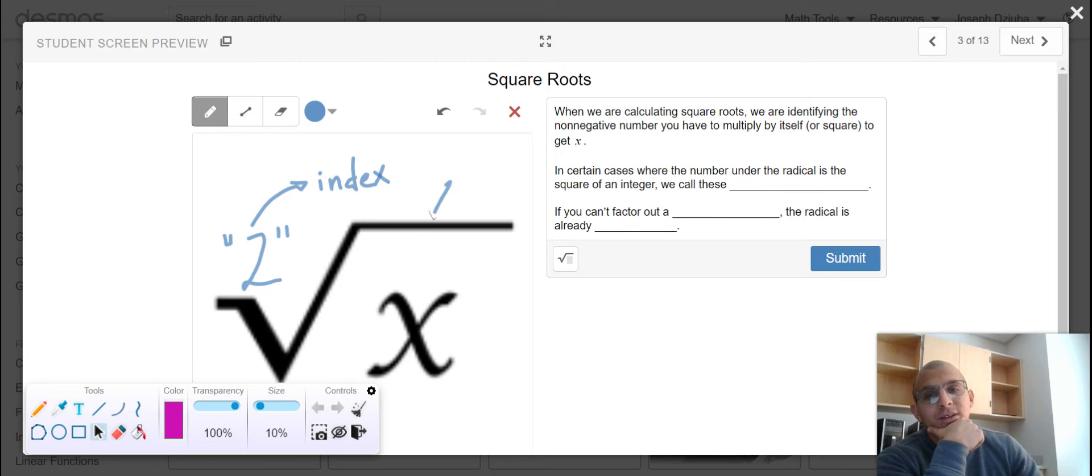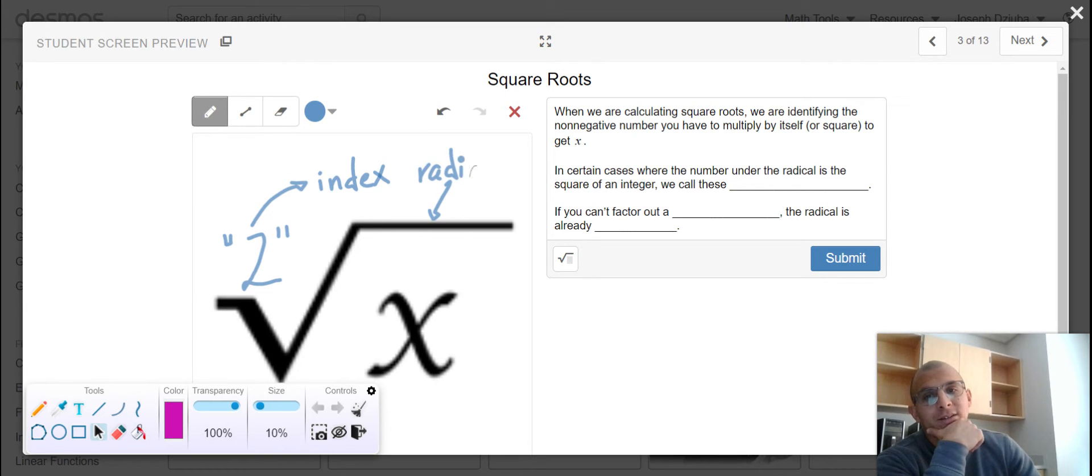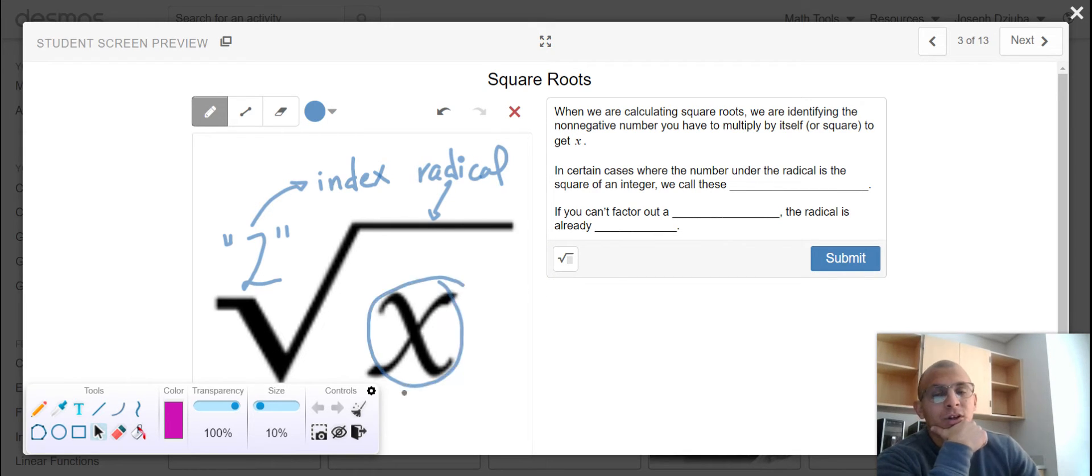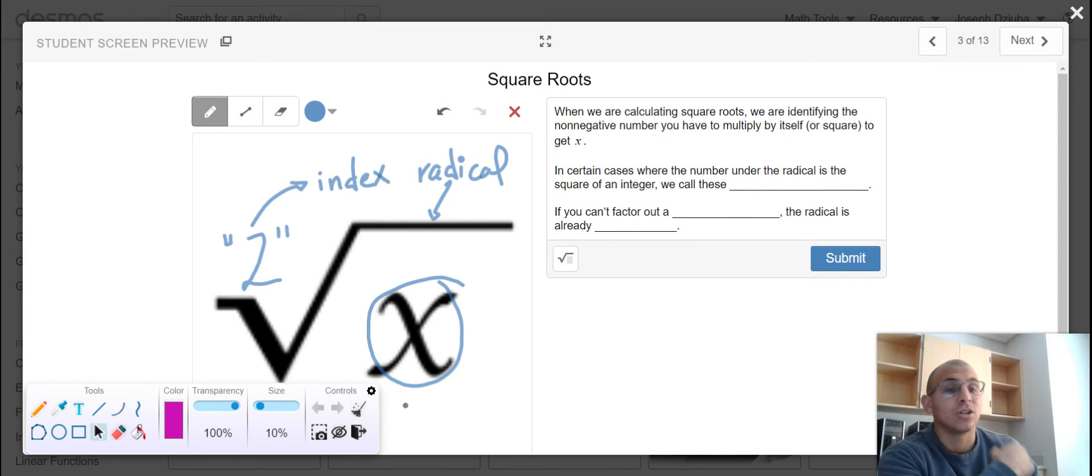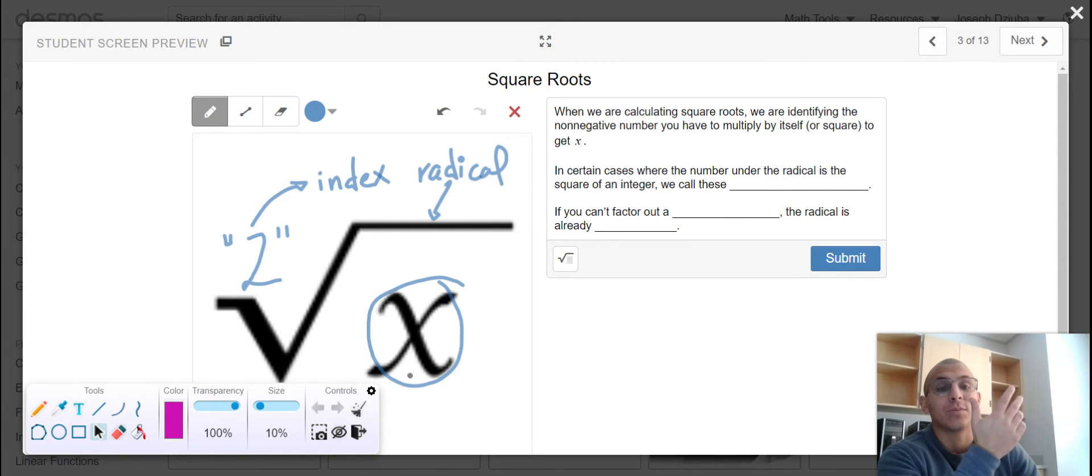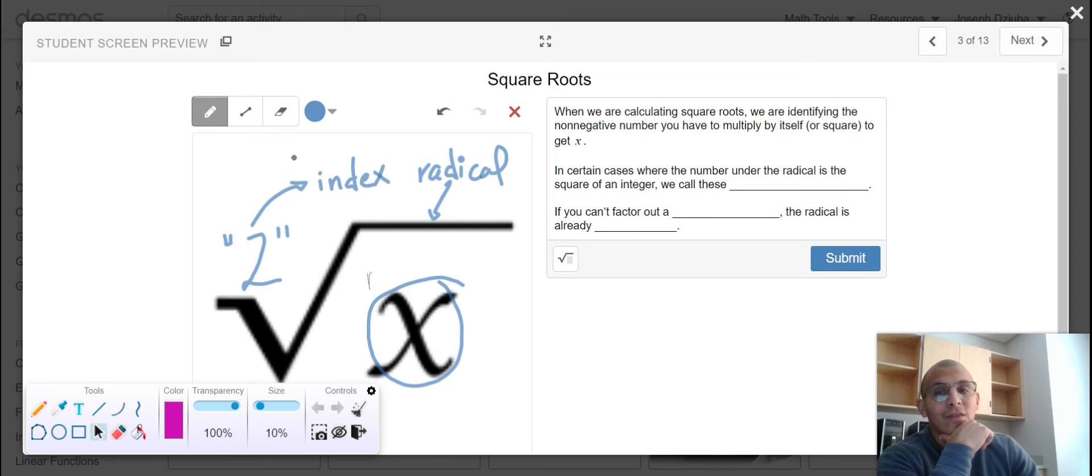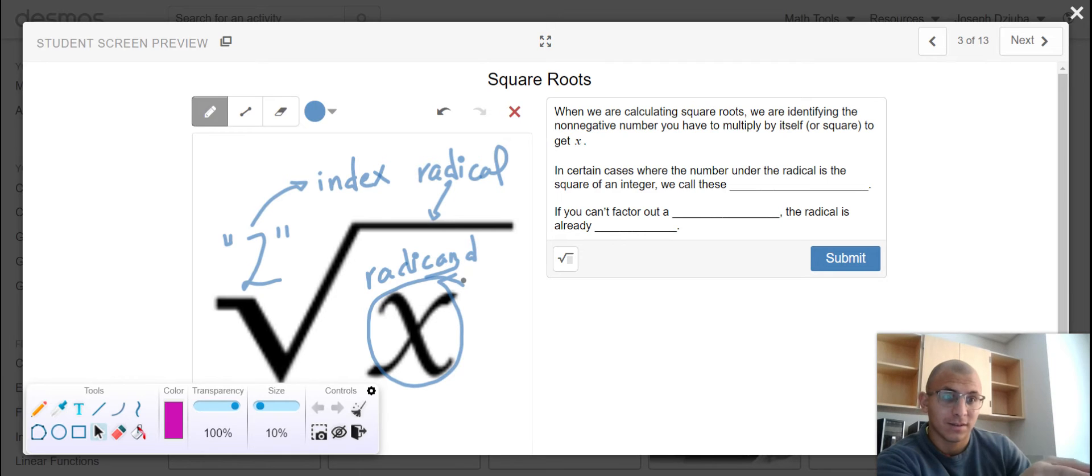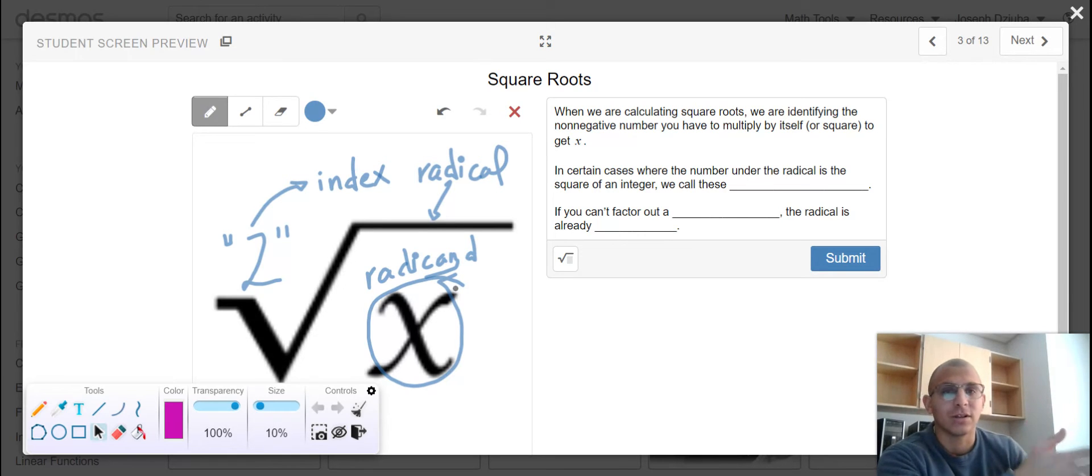This symbol itself is known as the radical and in this instance it's an x but it could sometimes be a number, sometimes an algebraic expression, and that is what we refer to as the radicand because you can do it. My dad jokes are hilarious.